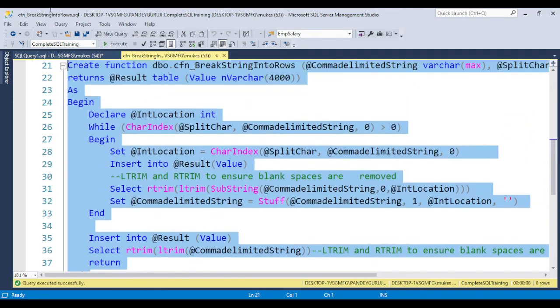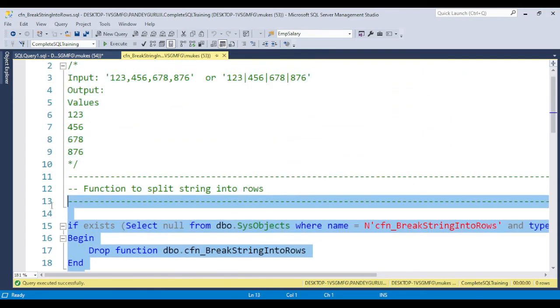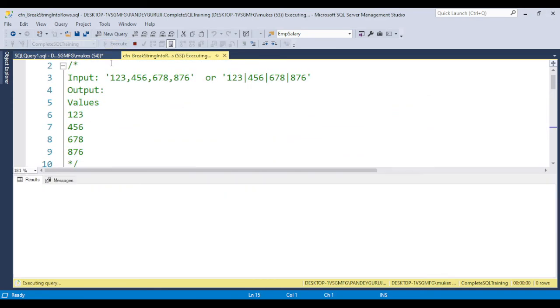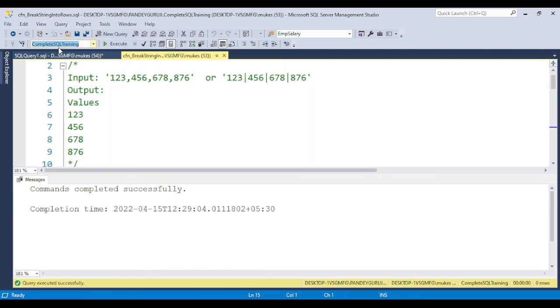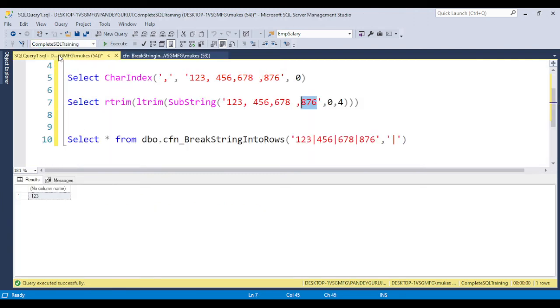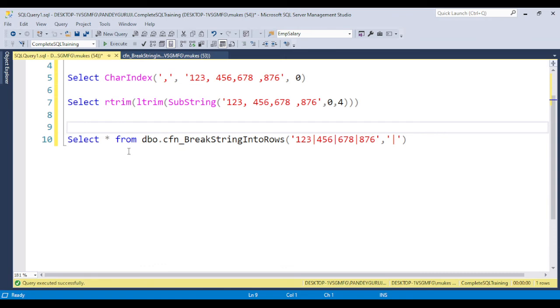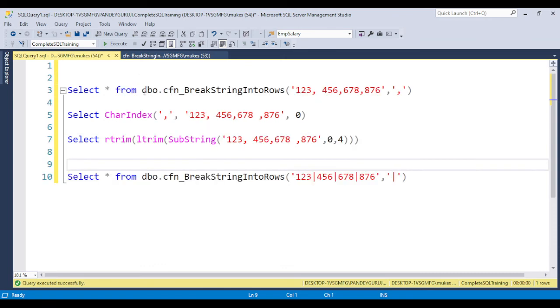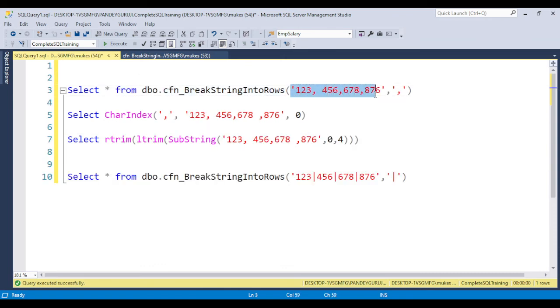Let me execute this function to create it in the database. Once you call this function, just put SELECT * FROM the function name and pass the value.